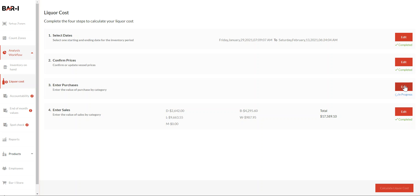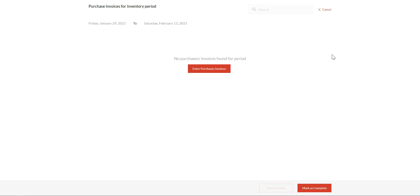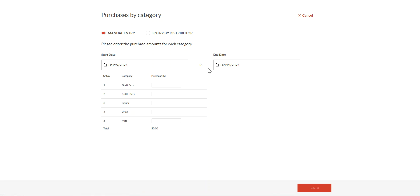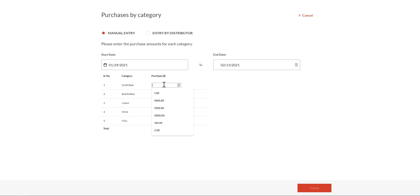To get started, click on Edit. And then to enter new purchases, I'll click on the red button. Notice at the top, these two radio buttons allow me to enter purchases in two different methods. The manual entry is the preferred method where we enter the purchases for each category individually.